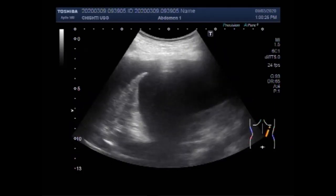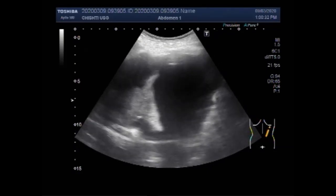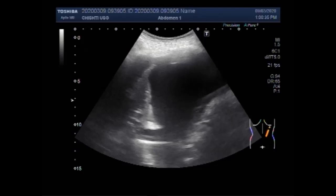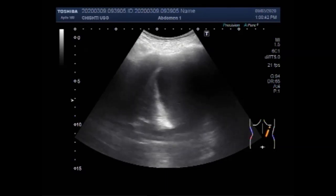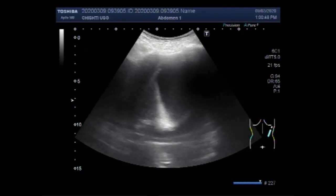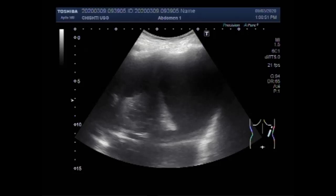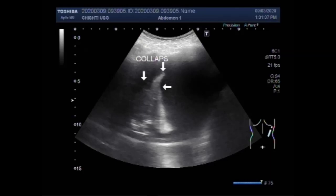Again you can see the picture of the patient in the prone position. You can see the movements of the collapsed lung tissue with the respiratory movements. The collapsed lung tissue is moving to and fro in the pleural fluid. In this patient there was only right pleural effusion. The left side of the lung was clear.